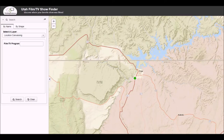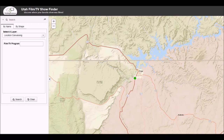Hello. I'm going to show a short video of our Utah film and TV show finder. Specifically, this is locating particular scenes that were filmed either in southern Utah or in Arizona. In this case, you're looking at Page, Arizona, and we've marked a point on the road just south of Page.